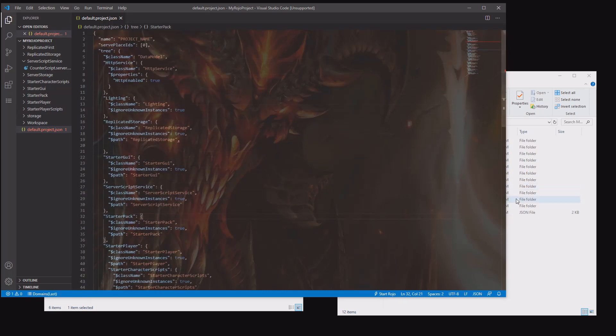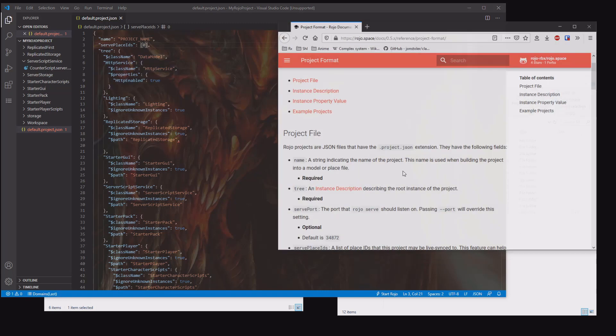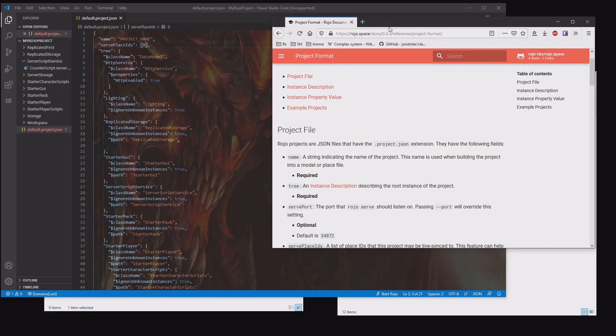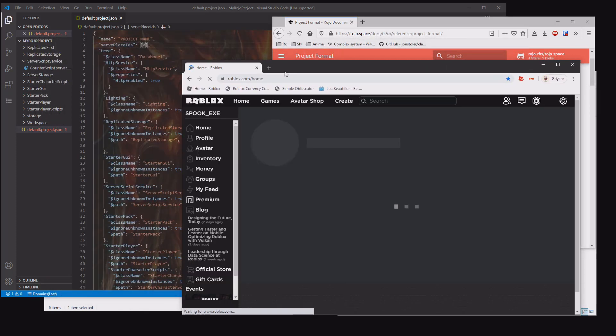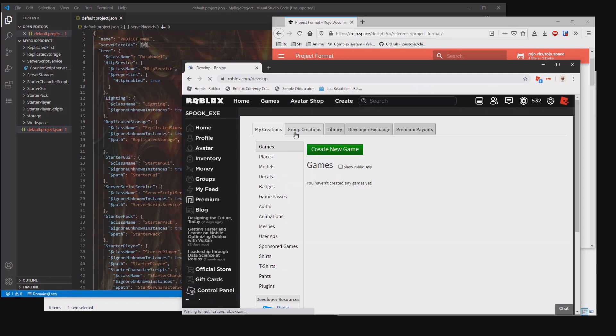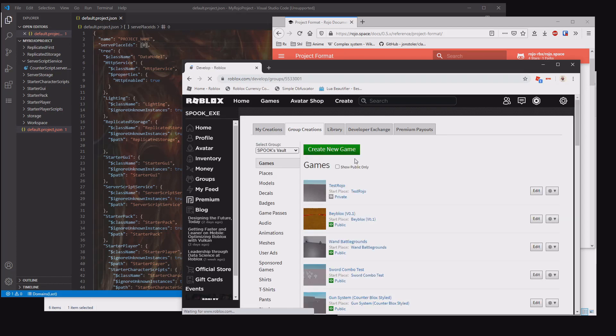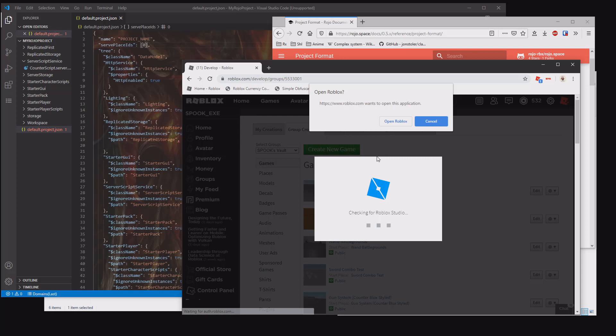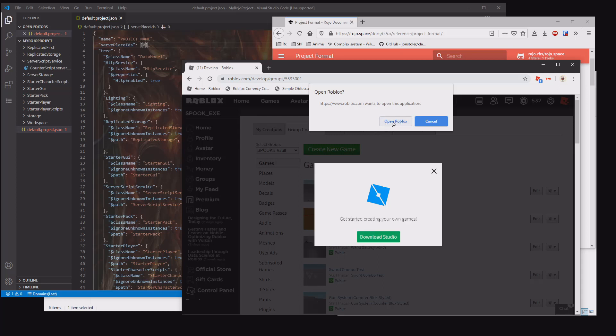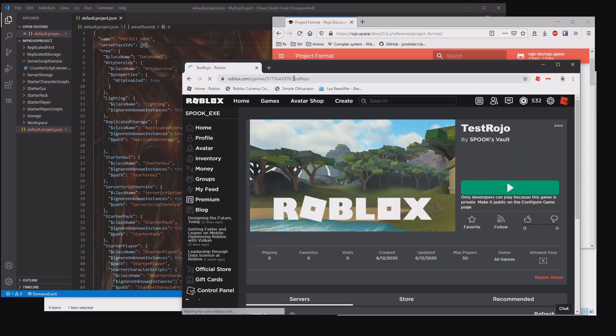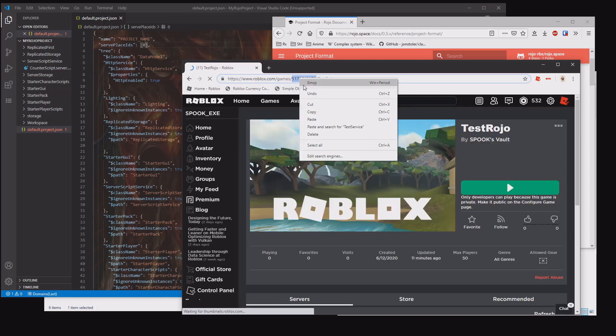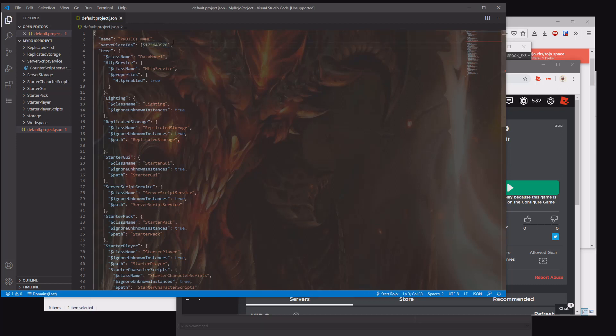Next, you want to add the place ID up here. This is important. This makes it so it doesn't overwrite other projects when you open up different places. If I go back to mine over here, if I go create, if I go group games, spooks vault, I have my test ROJO game here. You want to open that. You want to make sure the studio is open. You want to go to the start place. Just click on start place and you want to grab this ID. You want to place the ID in there.